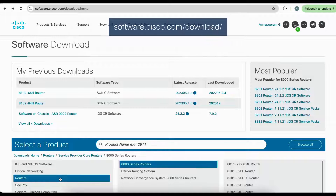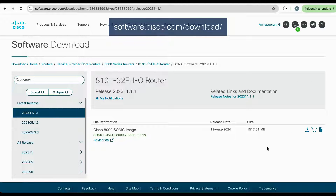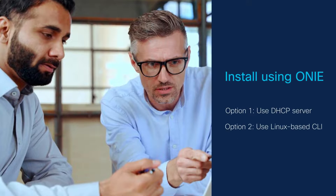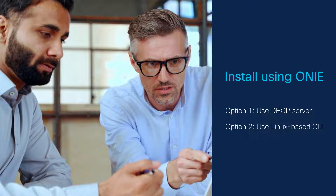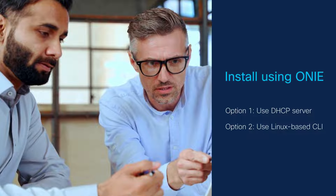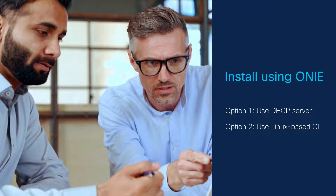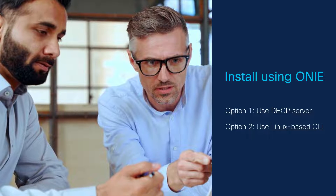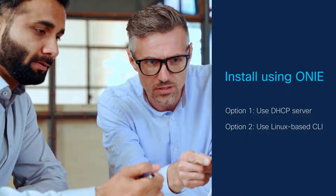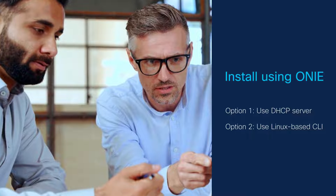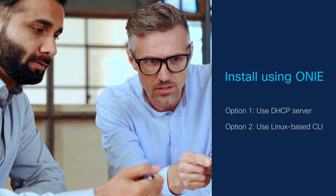Head over to the Cisco software download page at software.cisco.com/download and download the SONiC installation images for your specific release and product ID. We have two options to install using ONIE: we can either use a DHCP server to redirect the router to install a SONiC image hosted on a web server, or we can use the Linux-based CLI available in ONIE to install the SONiC image.